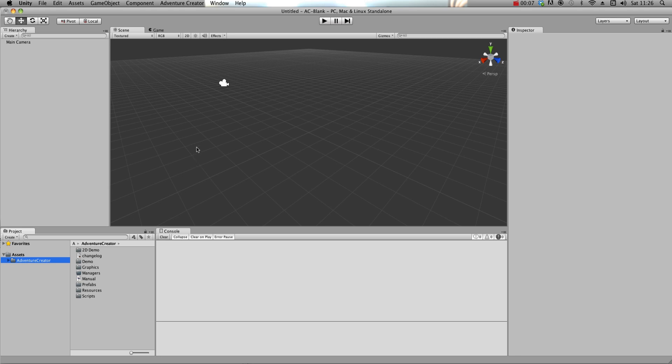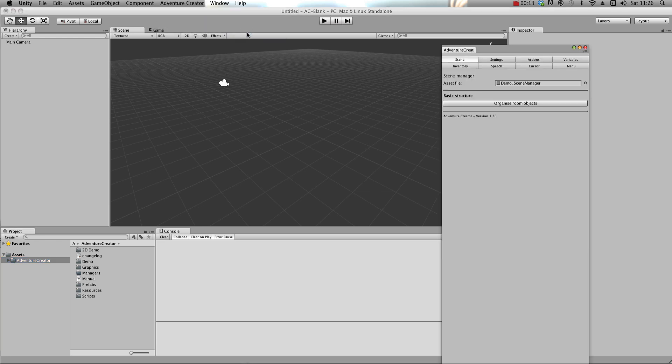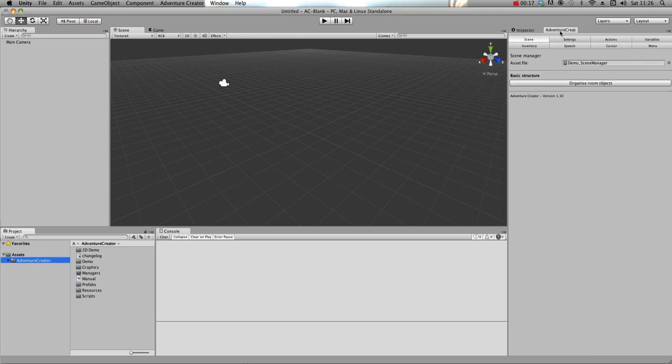So the first thing to do is to open the Game Editor window. We can access it from the top toolbar, under Adventure Creator, Editors, Game Editor, and I'm going to dock it next to the Inspector.